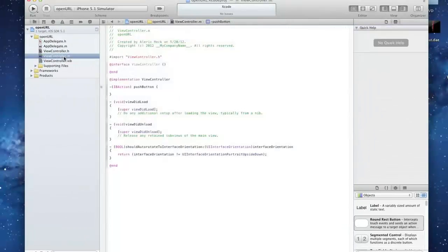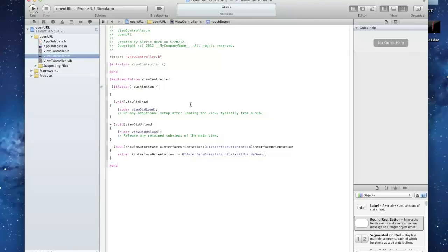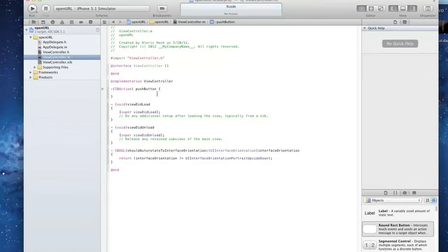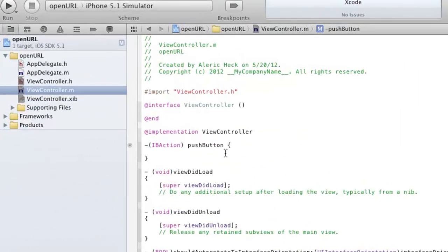Now you're going to go back to the viewcontroller.m, go into those curly brackets we made earlier. And here's a longer code that we're going to put in for the actual action.